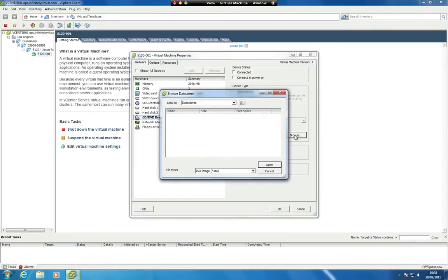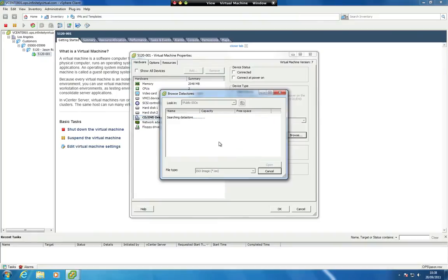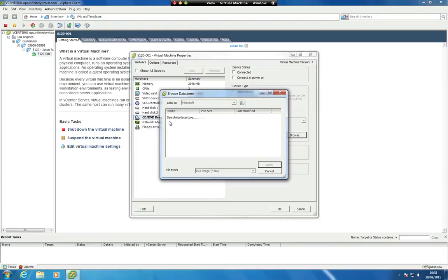Navigate through the folders to locate the ISO image you need. Highlight the ISO file name, then click OK.